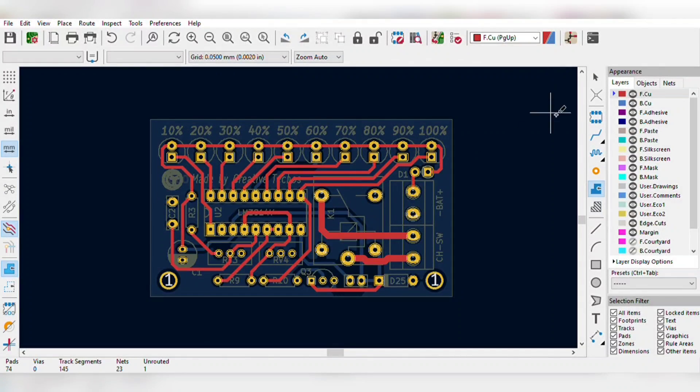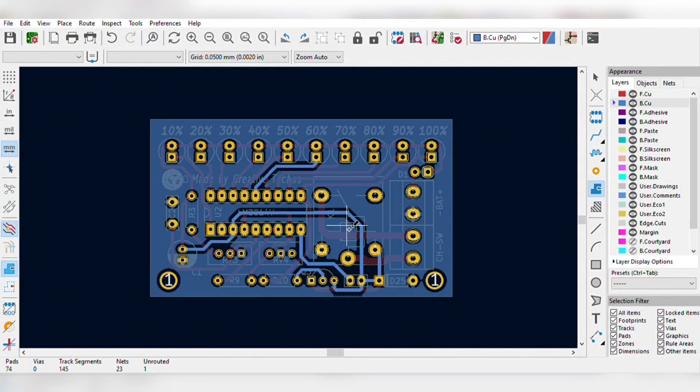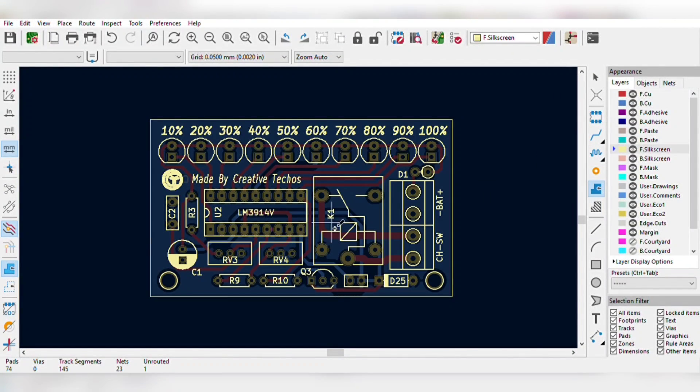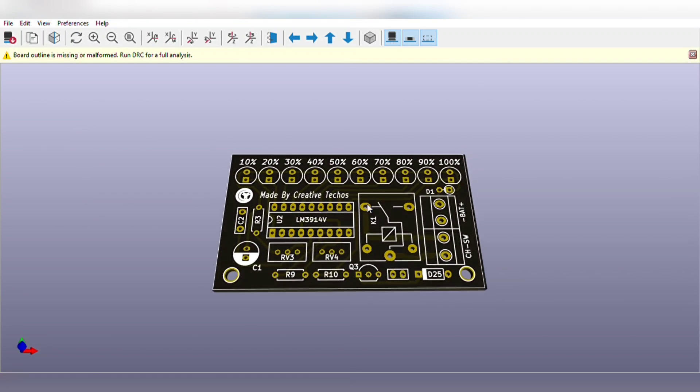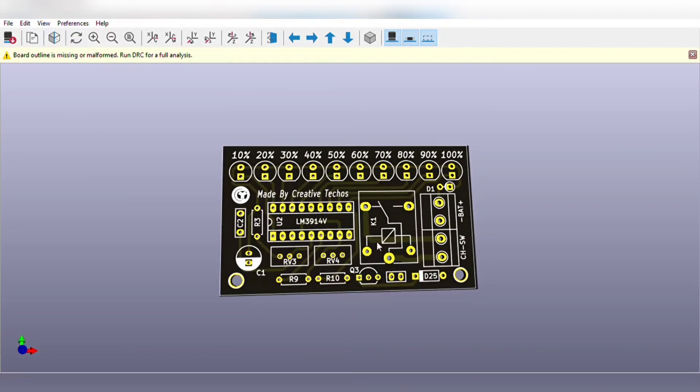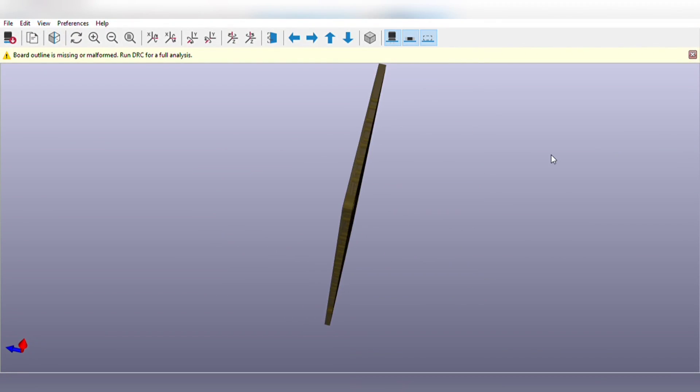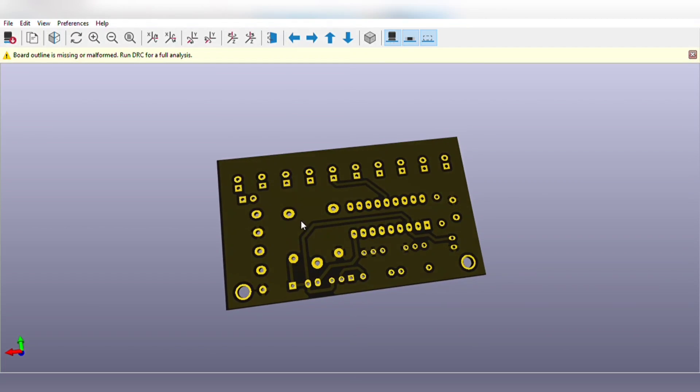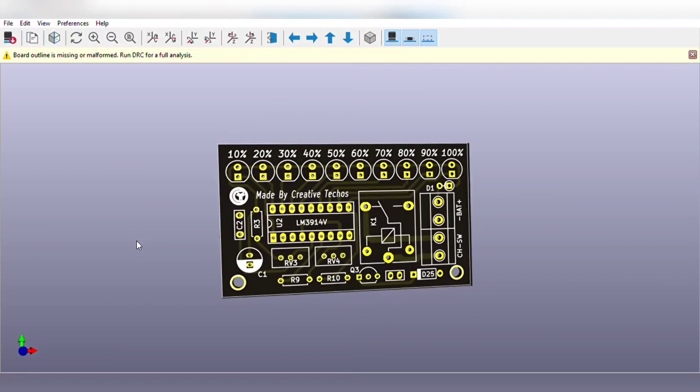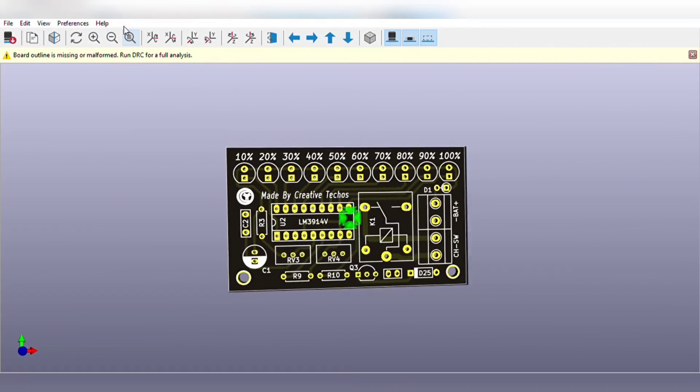For easy assembly of the circuit I designed the PCB for this project and the PCB is going to look like this. You can download both circuit diagram and PCB files, link is in video description.